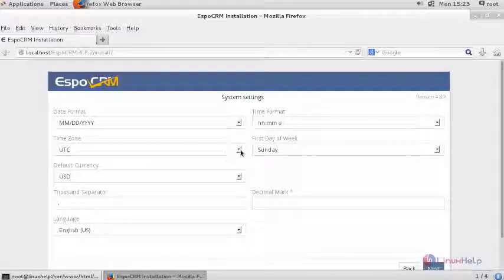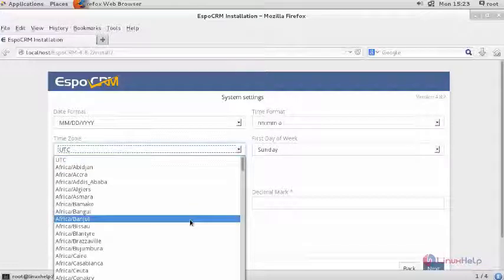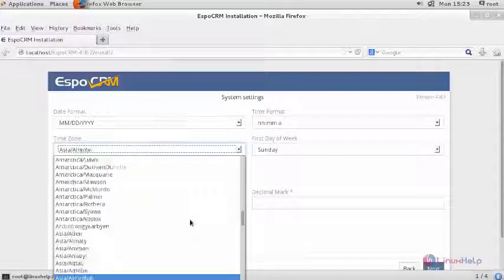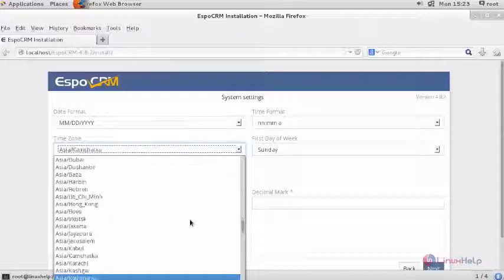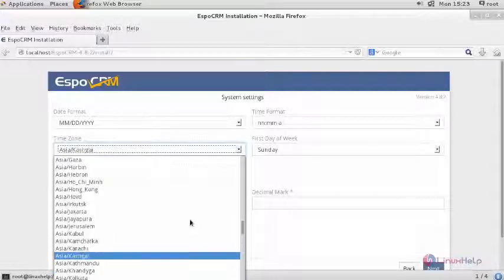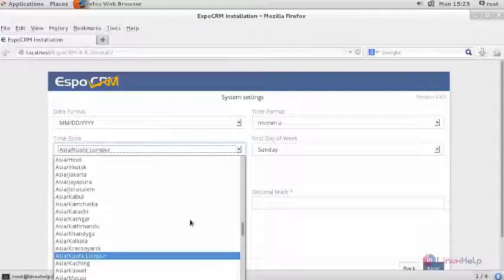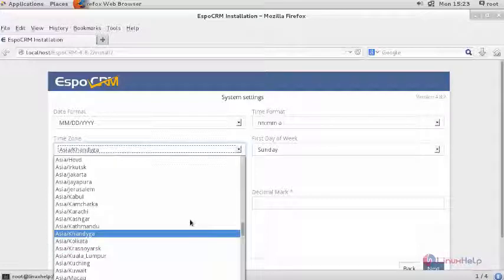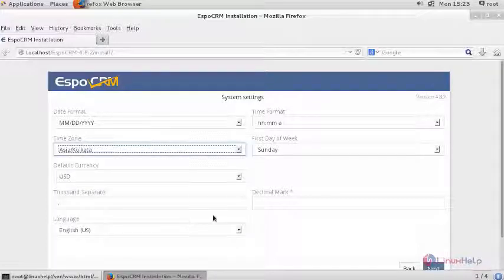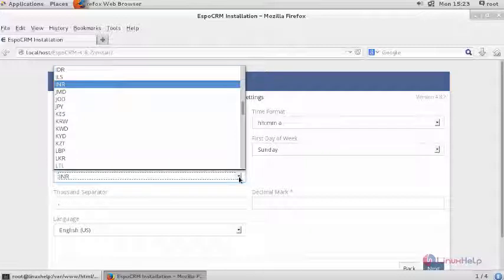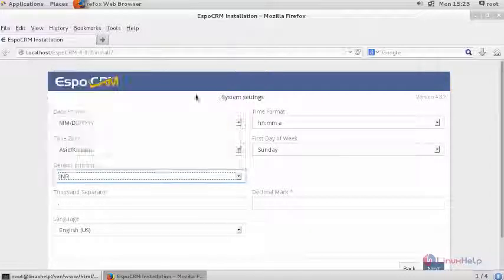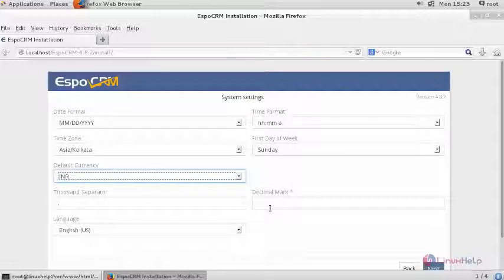Enter date format, your time zone, enter your respective time zone, enter your default currency, enter your 1000 separator and decimal mark.